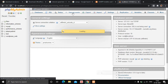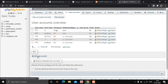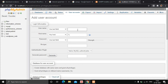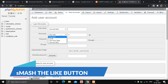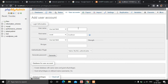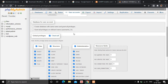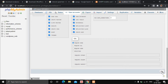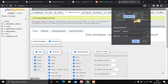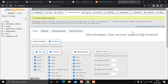Click on Add User Account. Enter your username and set the host to localhost. Type in your password — in this case I'll use '123456' as the default password since this is on localhost. Click on Check All for Global Privileges and then click Go. The user has now been created.